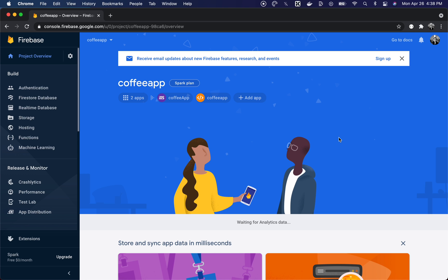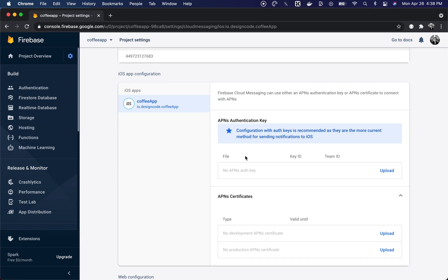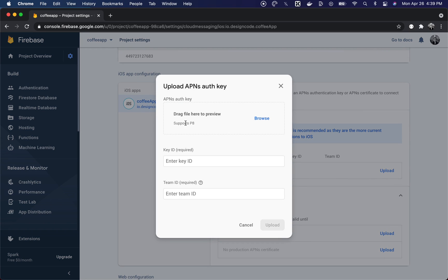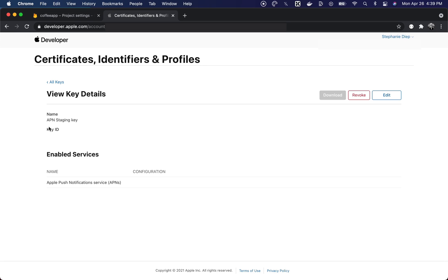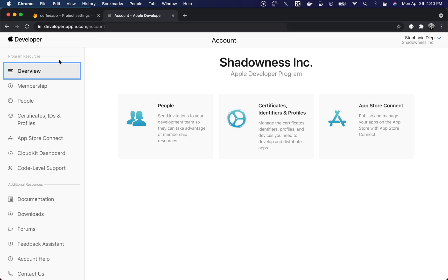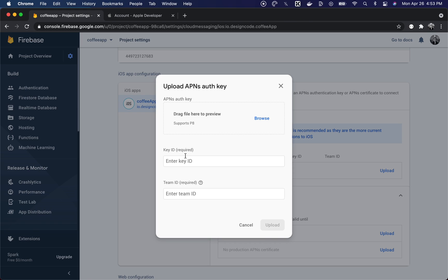Using the APNs authentication key we just created, we'll need to link it to Firebase Cloud Messaging. Head over to your Firebase console, click the gear icon next to Project Overview, then go to Project Settings. Click on the Cloud Messaging tab and scroll down to iOS App Configuration. Click Upload and browse for the .p8 file you downloaded. You'll also need to provide the Key ID from the Keys tab, and the Team ID found at developer.apple.com/account under Membership on the third line. Once you've uploaded the APNs auth key and added the required IDs, you can save everything.